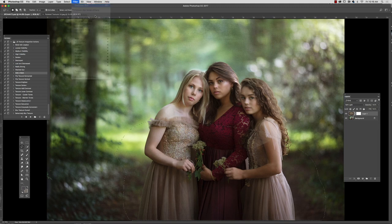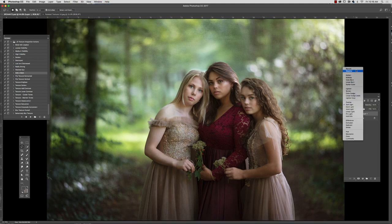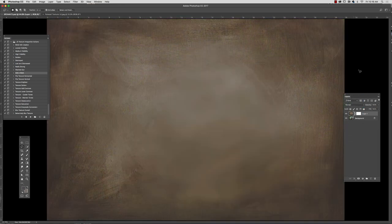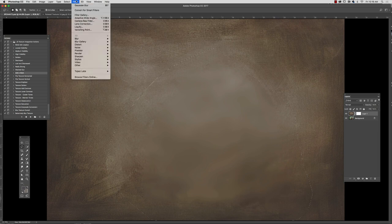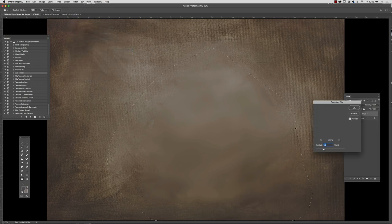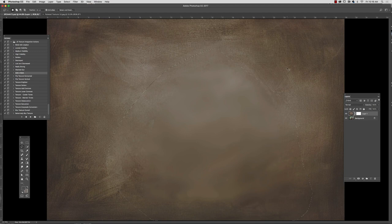I do this particularly with natural light outdoor work in order to soften the edges between my skin and the texture. When I'm satisfied, I'm going to put this back into soft light mode.